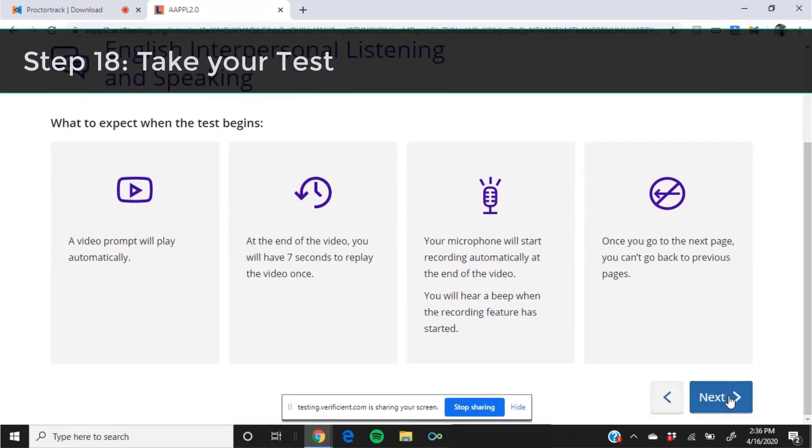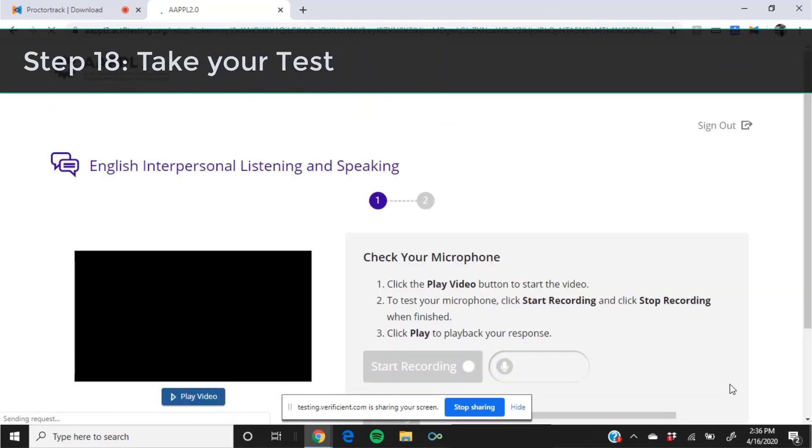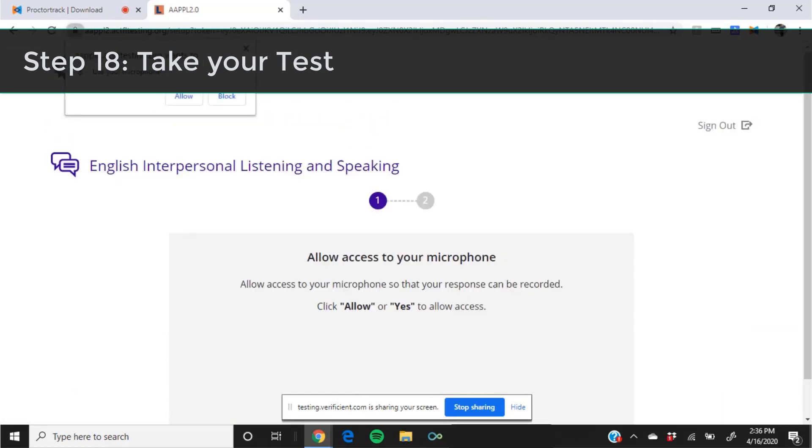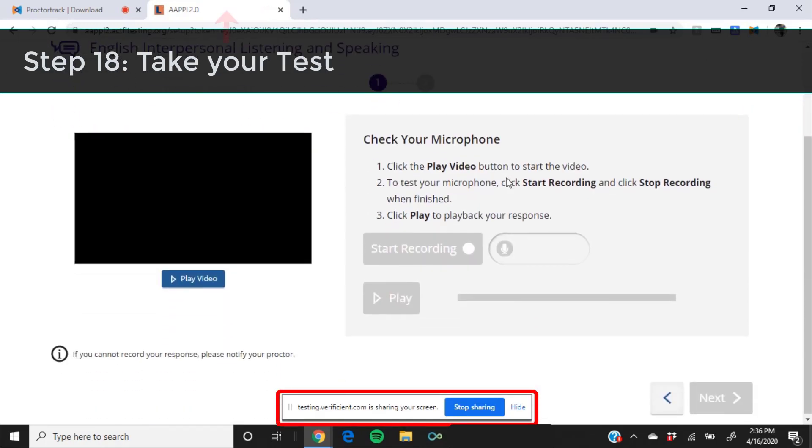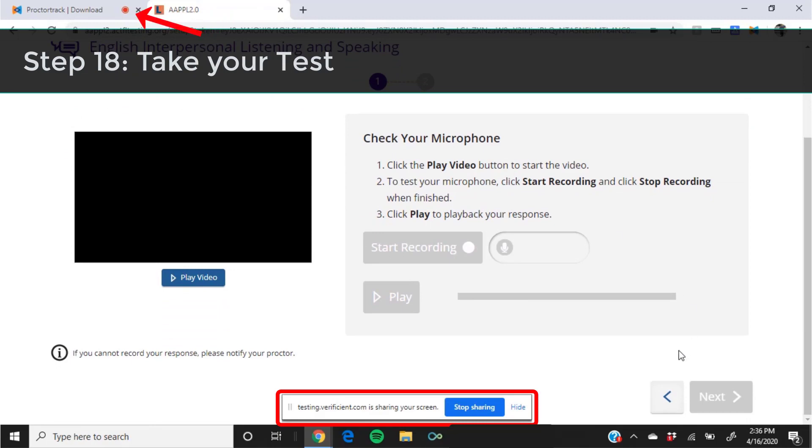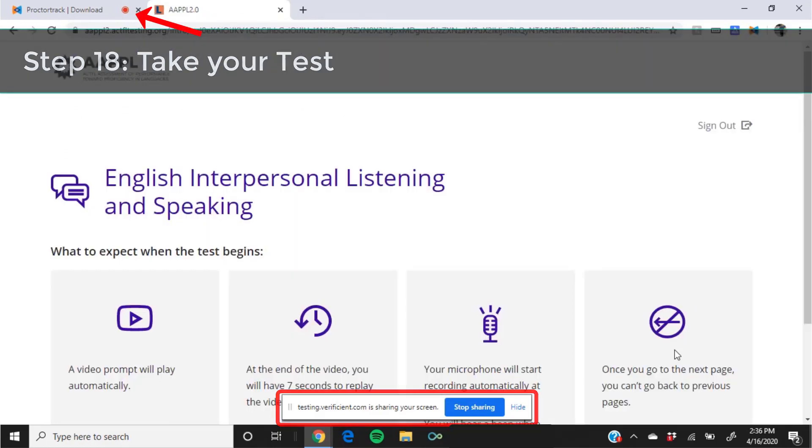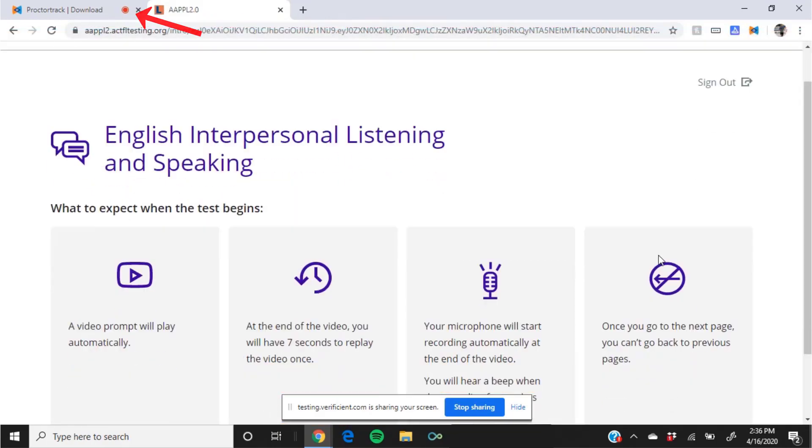While you take the test, try not to worry about the computer proctoring system. It will be recording you and the room you're in via your webcam as well as everything on your screen. You'll know it's working because you'll see a banner at the bottom of your screen indicating that your screen is being shared and the previous tab will show the red recording icon.